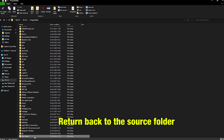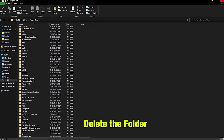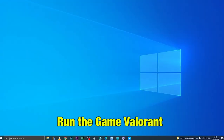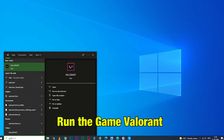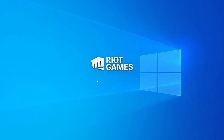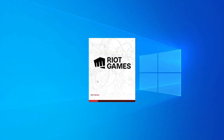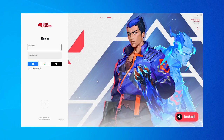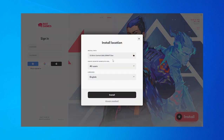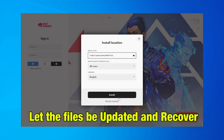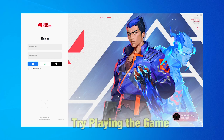Next, return back to the source folder and delete the Riot Games folder. Then go and run Valorant. Running the game will try and help restore all the corrupted files which are missing in the game. You might have to install the game to get the files again. Once the files are updated, try playing the game.